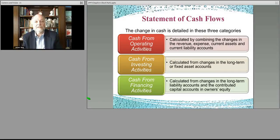Your cash from operations is adjusted for things like changes to different assets on the balance sheet and the change to depreciation.